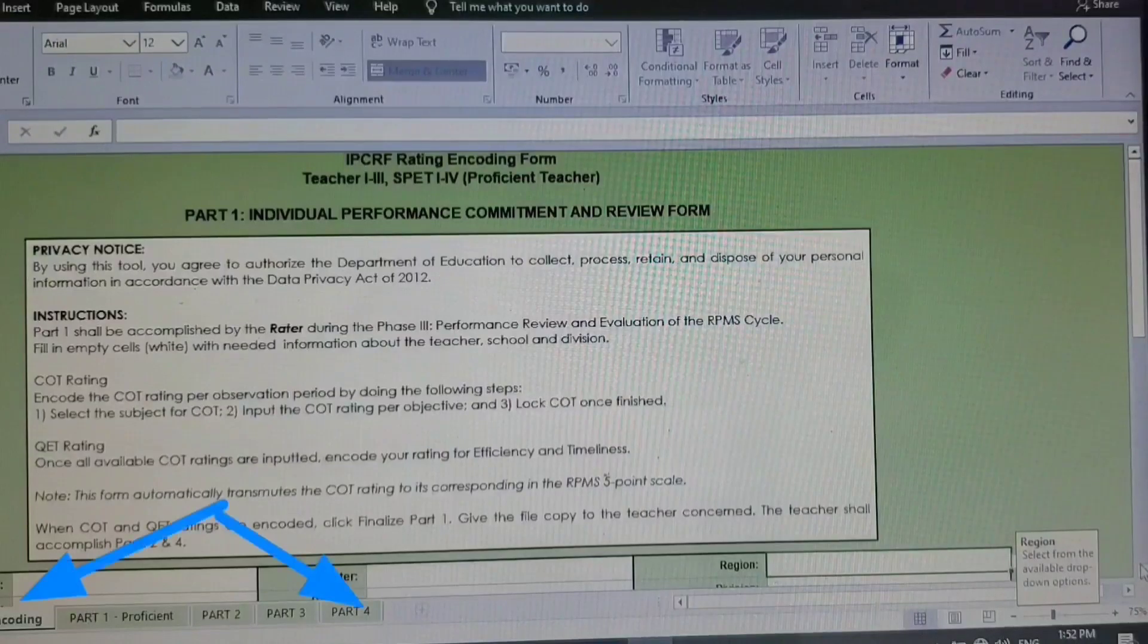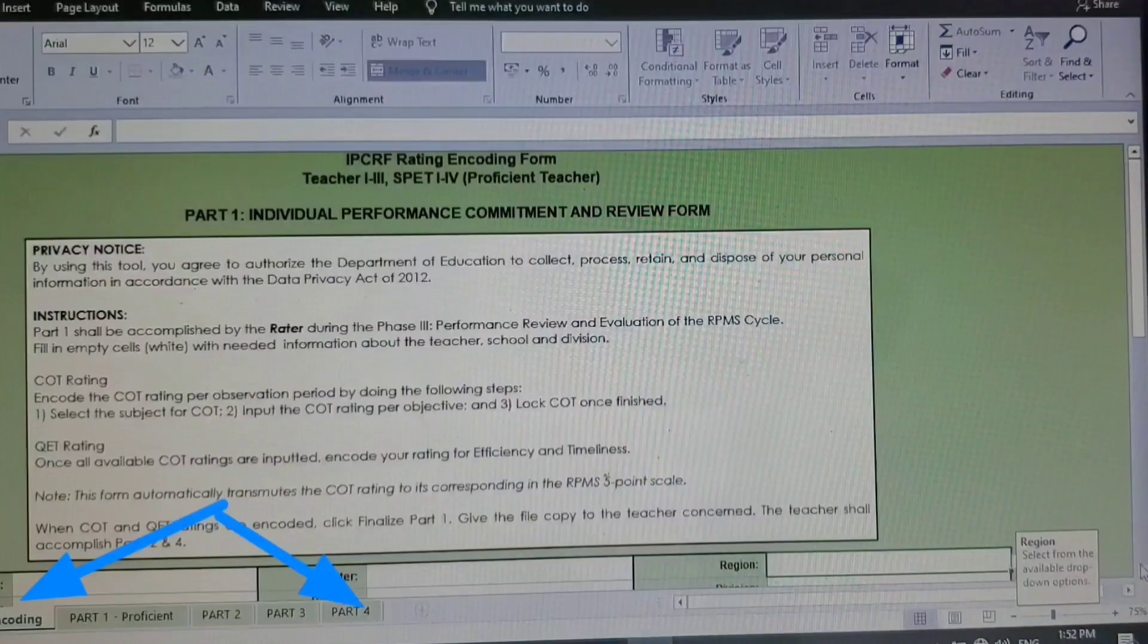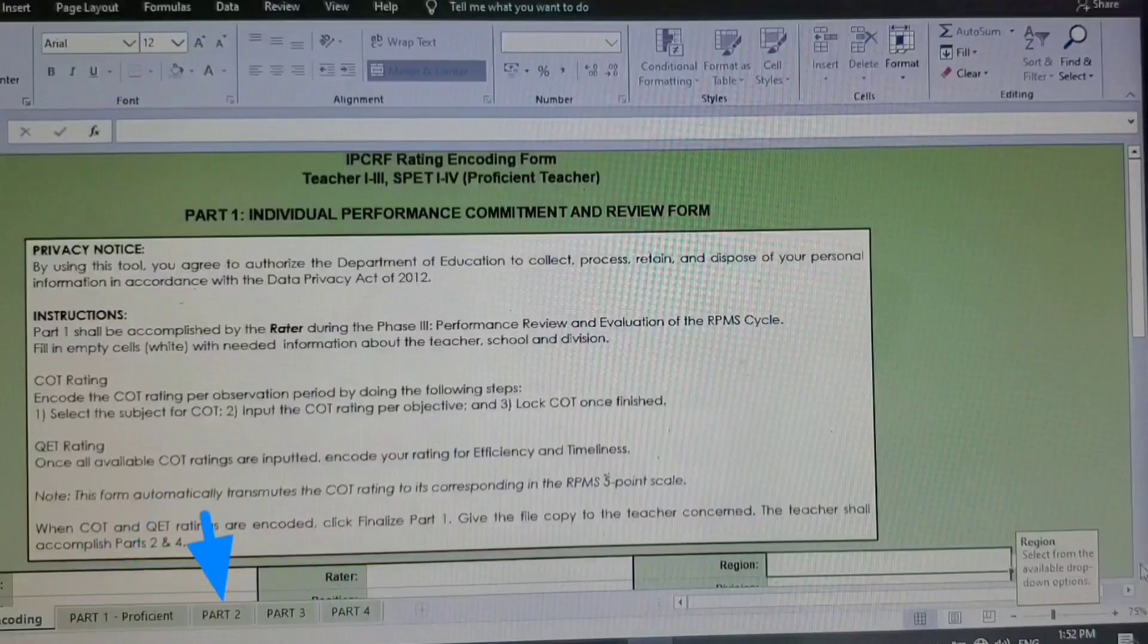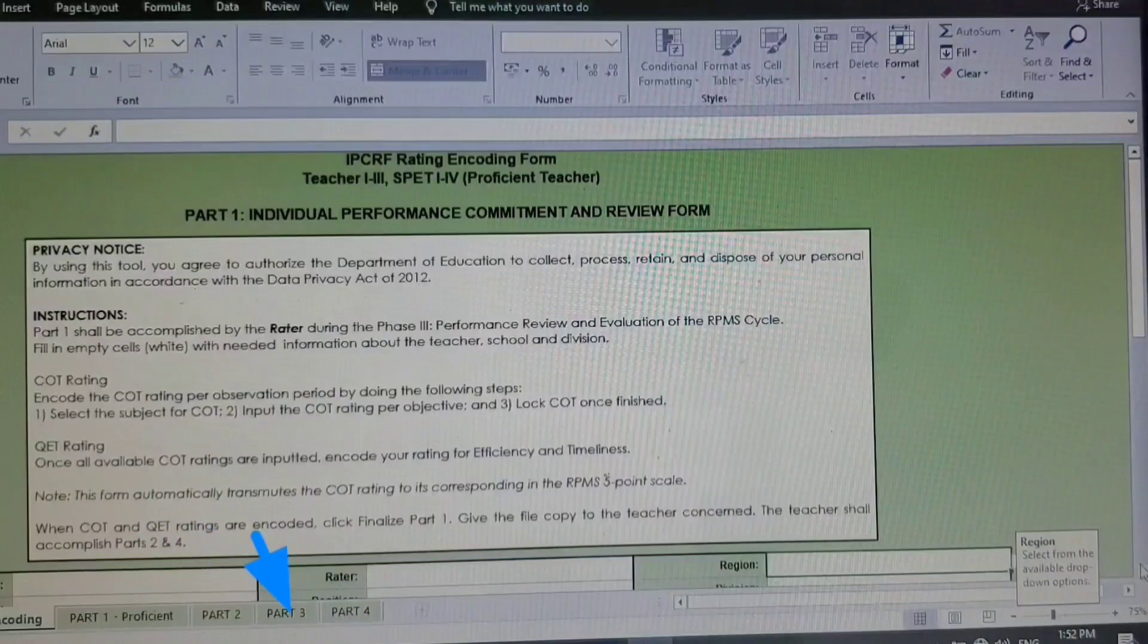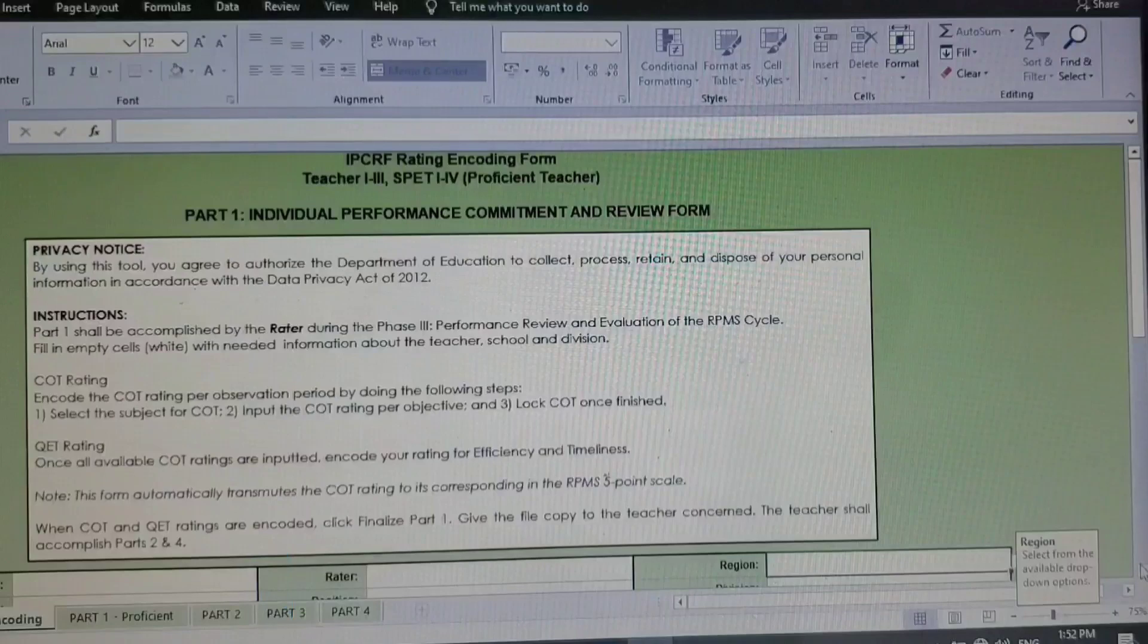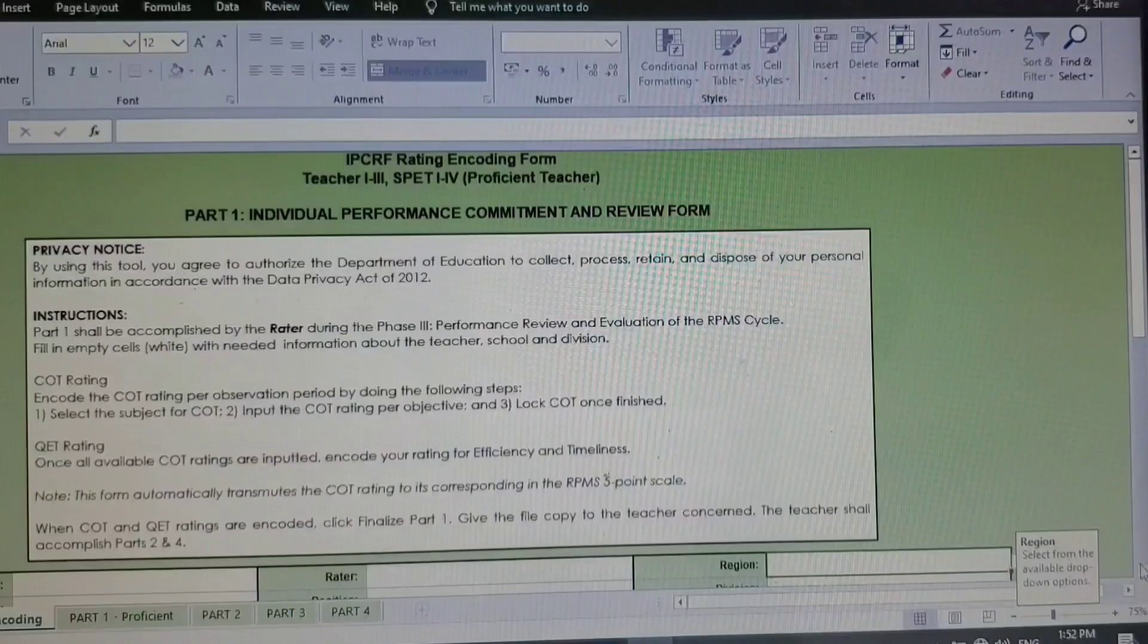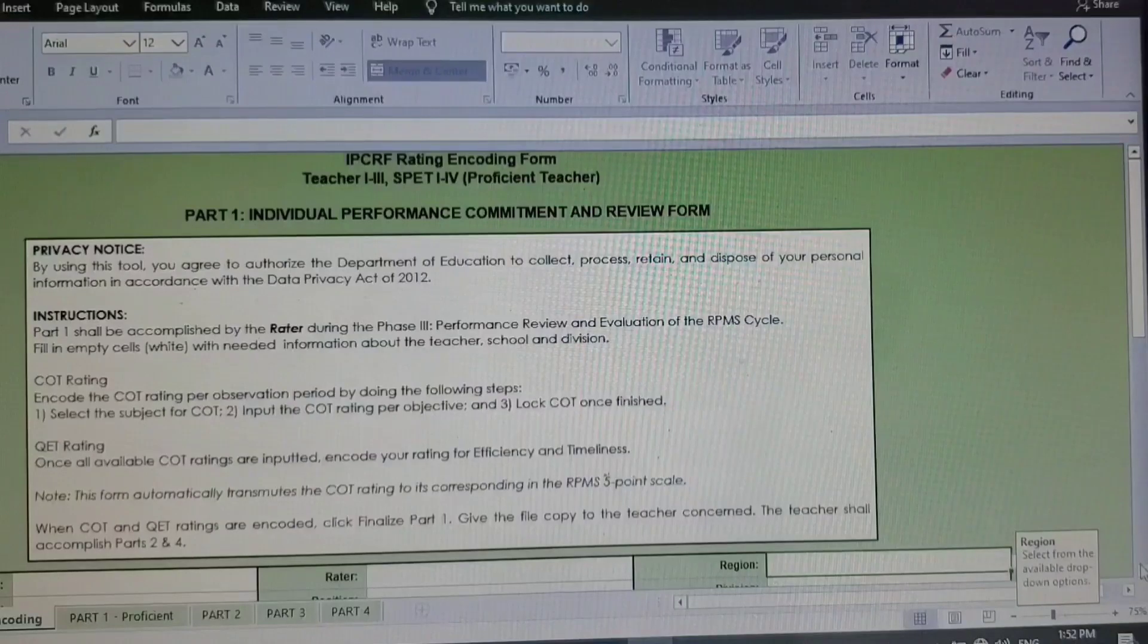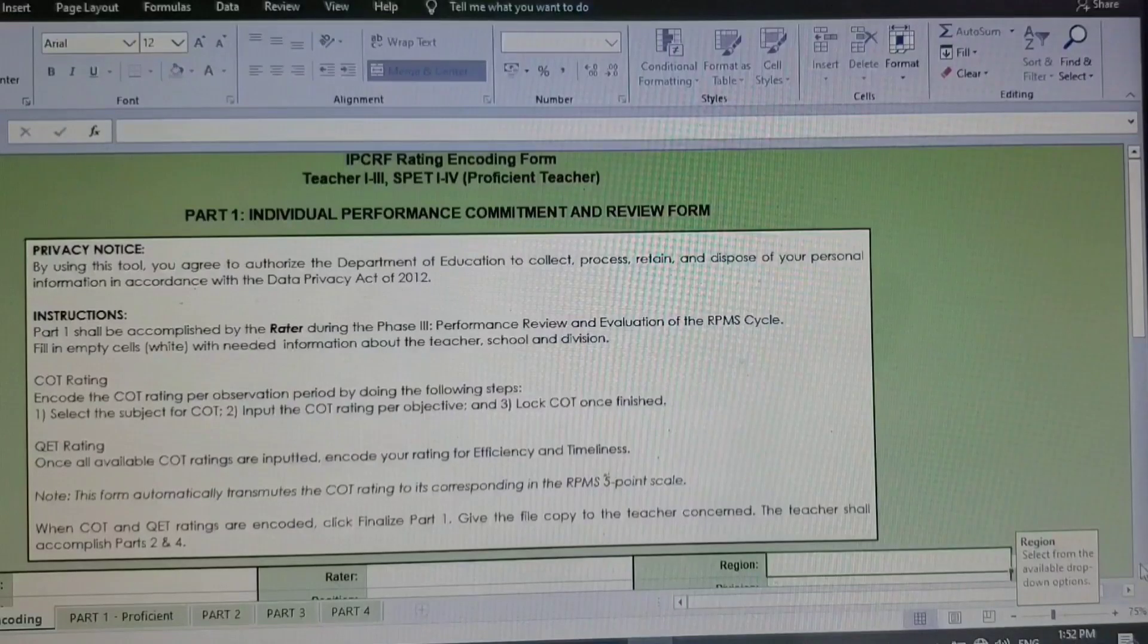For the Part 1 and Part 2 and Part 3, information will just be automatically recorded in there once we have filled up the encoding part.